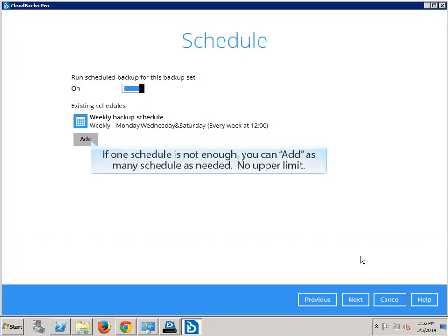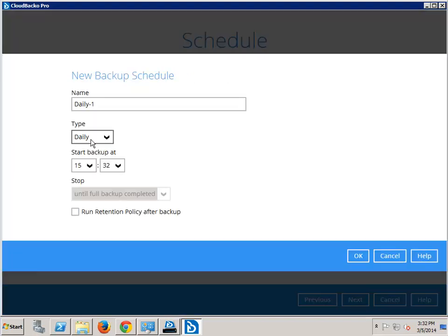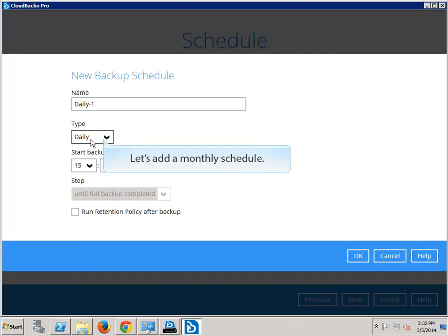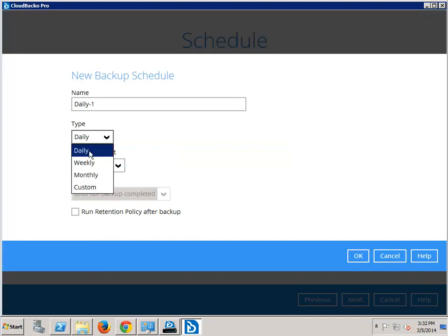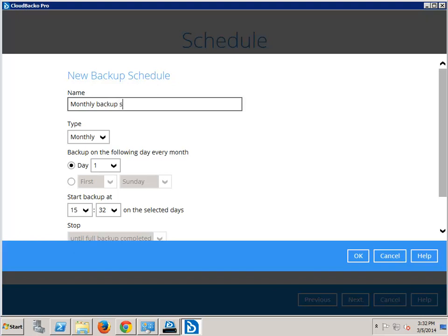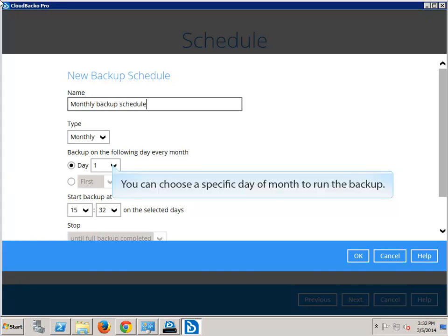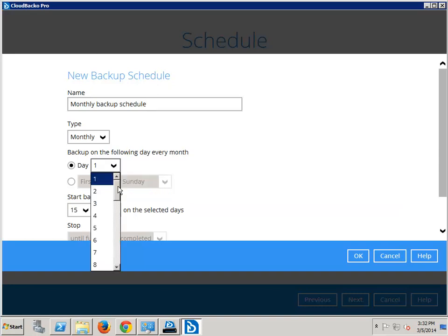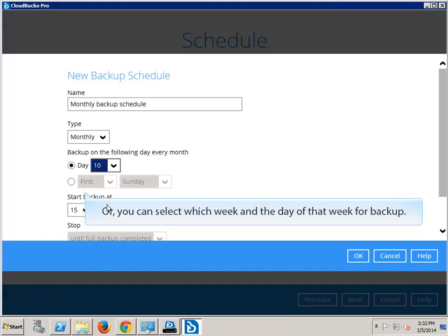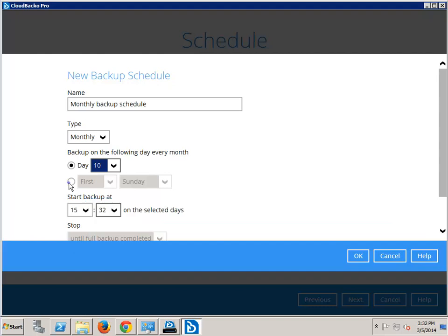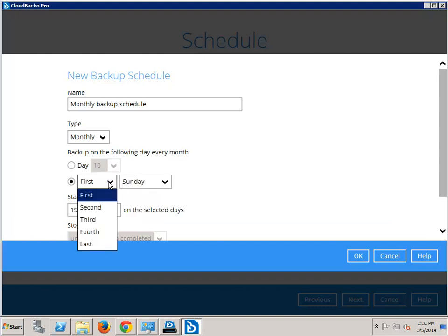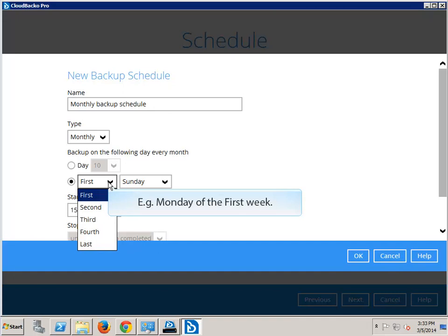If one schedule is not enough, you can add as many schedules as needed — no upper limit. Let's add a monthly schedule. You can choose a specific day of month to run the backup. Or, you can select which week and the day of that week for backup. For example, Monday of the first week.